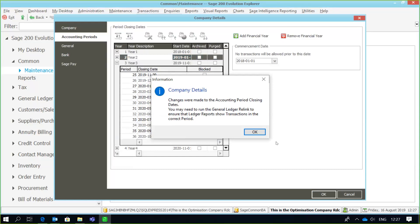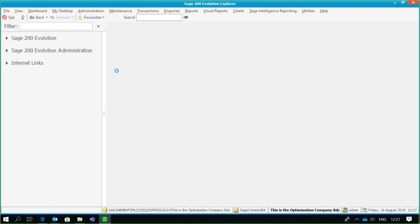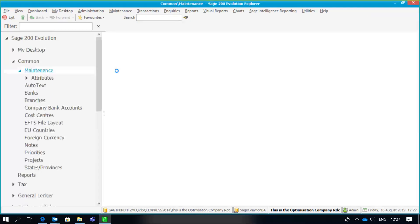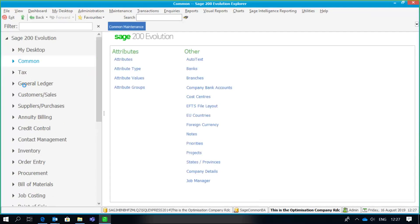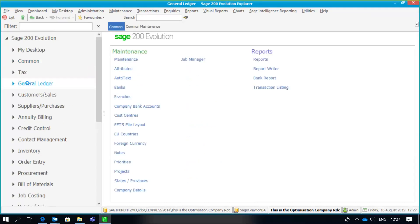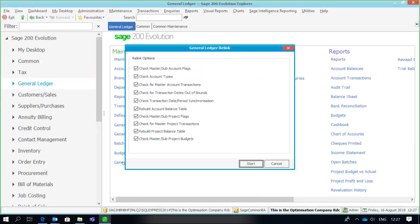The system informs me that a GL relink must be run to update those accounting periods on all transactions, which I'm going to be doing. So we're going to go to General Ledger, Maintenance, GL Relink. Once again, it's absolutely important that a backup has been made before you make these changes, and also that no users are working the system once this process has been undertaken. Just make sure that all these options have been selected and you're good to go — start that.